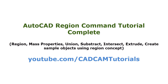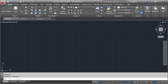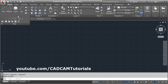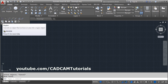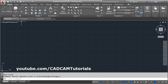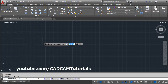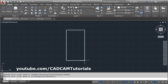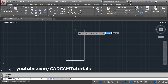Welcome back. In this tutorial we will learn about the Region command. The keyboard shortcut for Region is REG then Enter. If you want to access it from the ribbon bar, click on Draw and here is the Region command. For the Region command, first you will have to create some objects which you want to convert into a region.